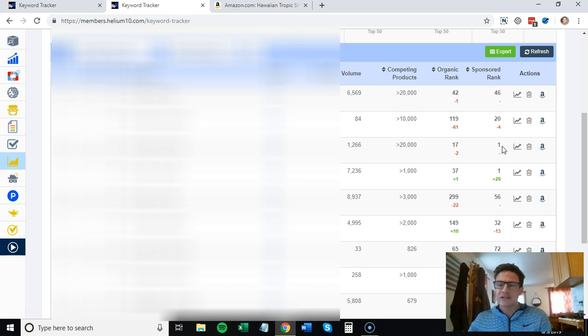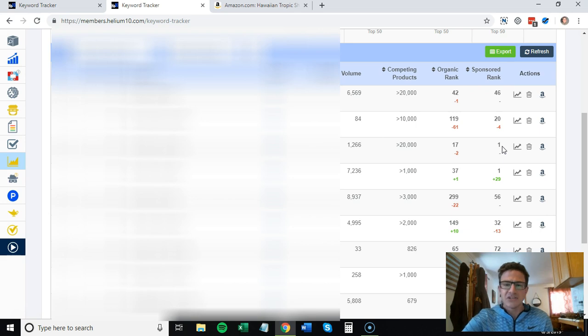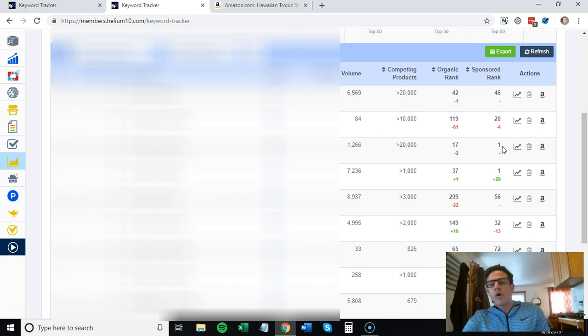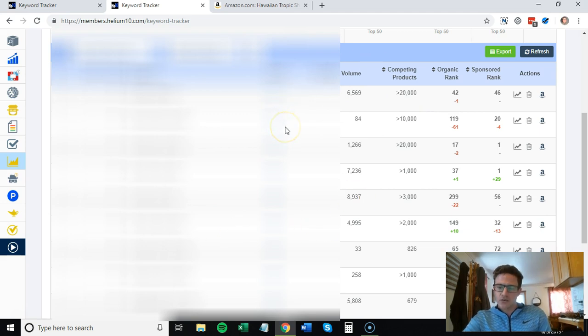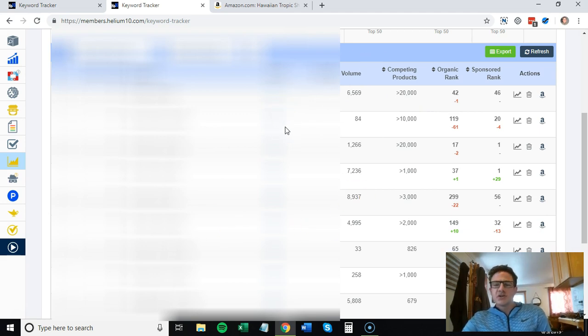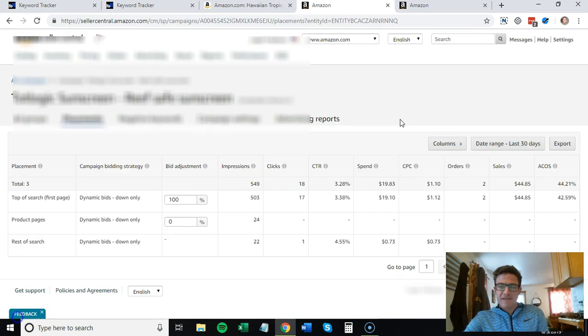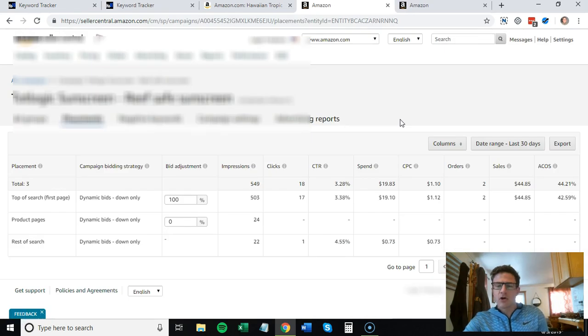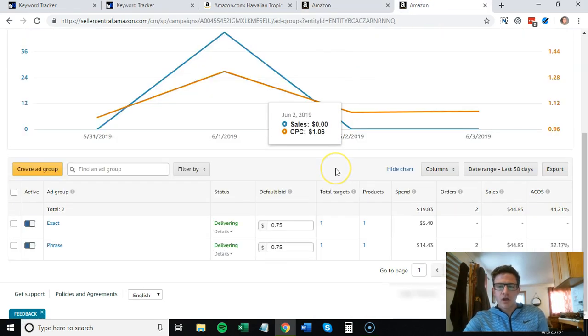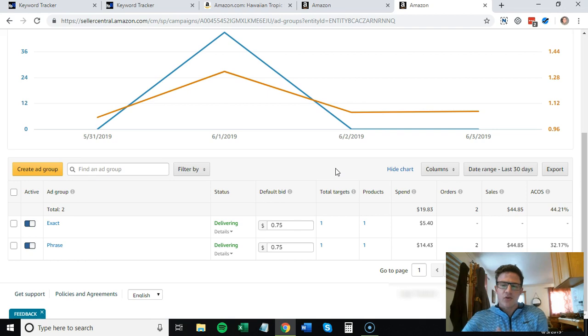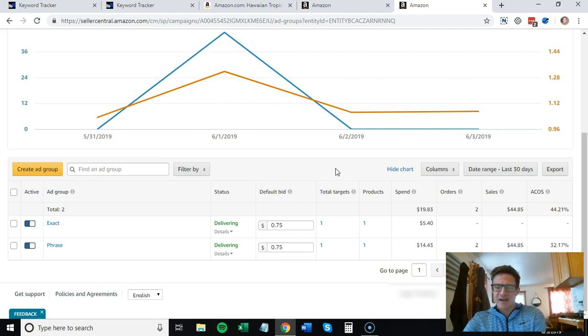If it doesn't convert here, it's going to hurt you organically because your conversion rate is dropping on the ad. Drop it down, go for more long-tail keywords. Once you find these keywords that you want to track, what I would do is set up a very targeted campaign.